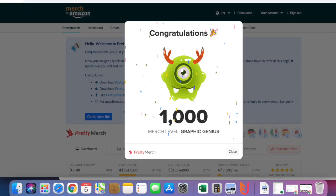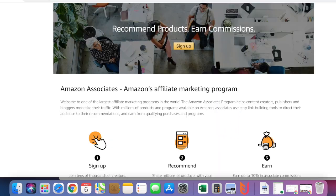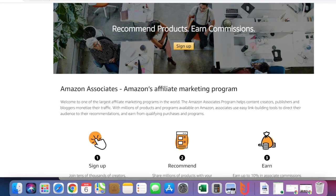Once I start making sales, I'm being paid by Merch by Amazon for the sales, as well as Amazon Associates for the sale. I'm being paid twice for the sale of one t-shirt. That's how I double my income just from the promotion of one t-shirt.